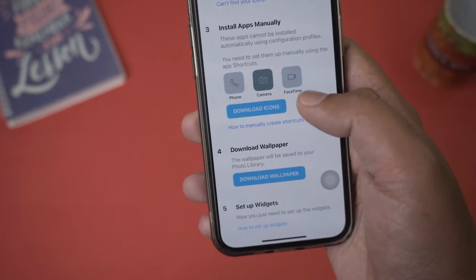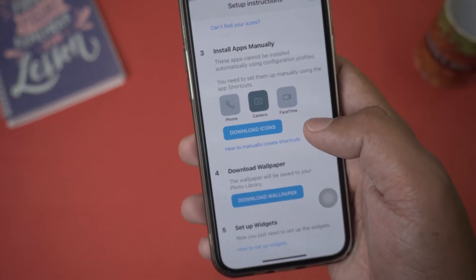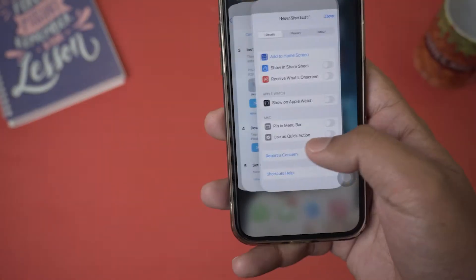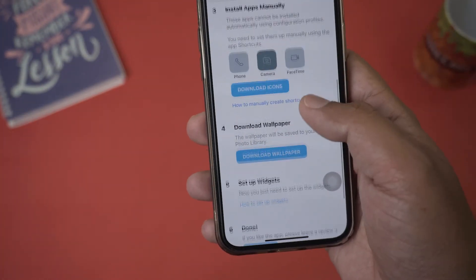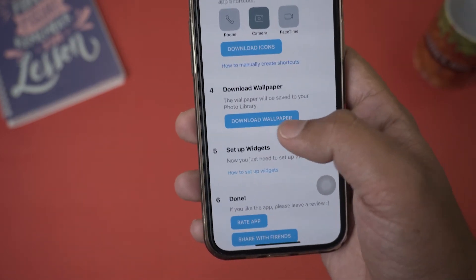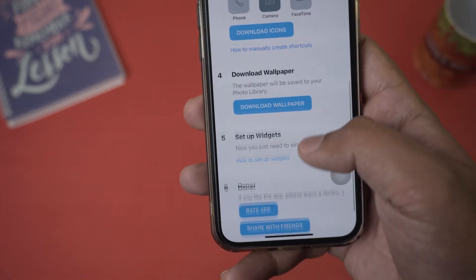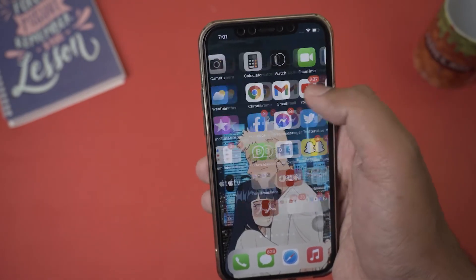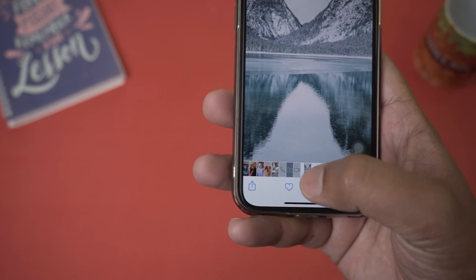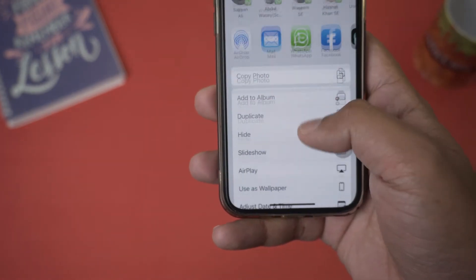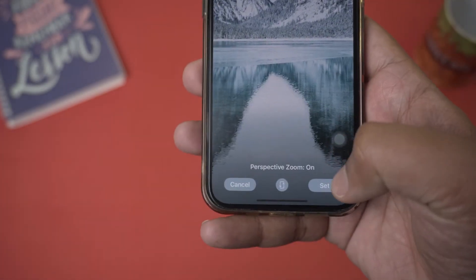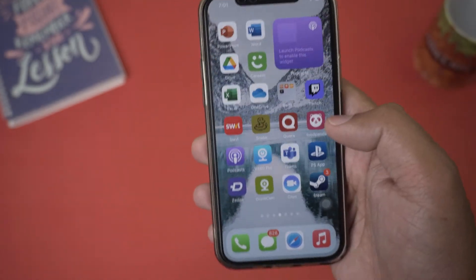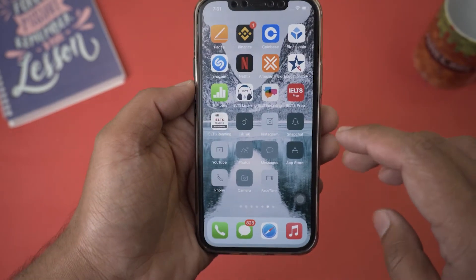Repeat the same process for the Camera app, the FaceTime app, and any other apps on the list. Once all three apps are added, move to step four — downloading the wallpaper. Simply press on it and it will download. Open the Photos app, press the share button on the lower left side, scroll down to 'Use as Wallpaper,' and set it for your home screen or lock screen. I'll set it for my home screen and that's done — the wallpaper has been set.